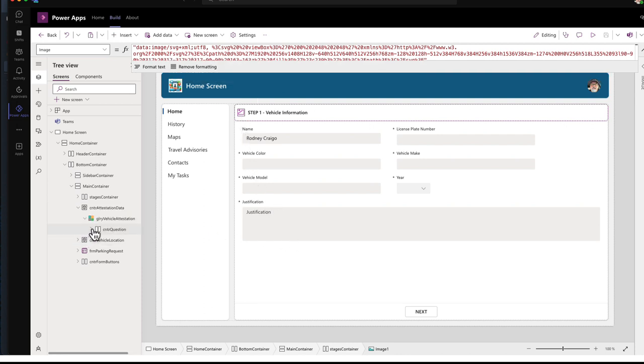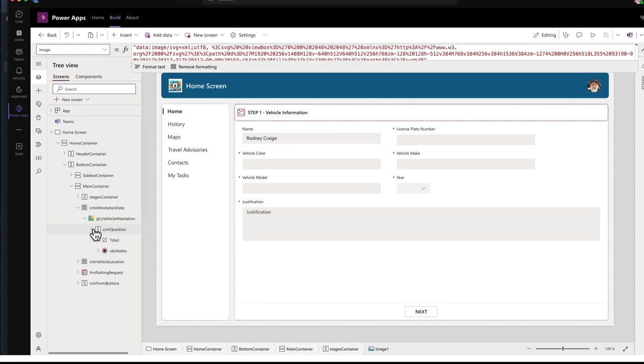So in that gallery control where it had all the questions, I am just putting in a, for its, each row is a horizontal container. And it just contains a title and the radio buttons.